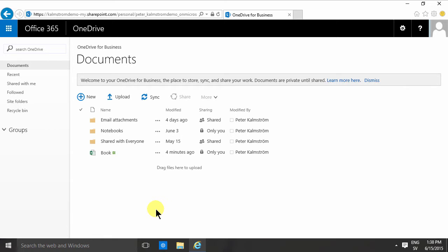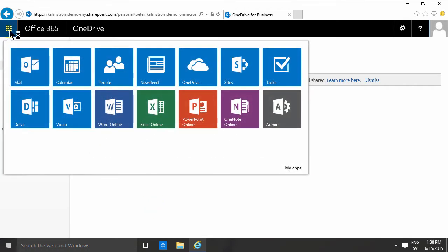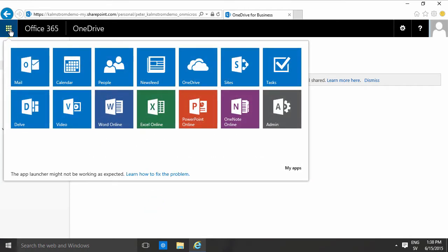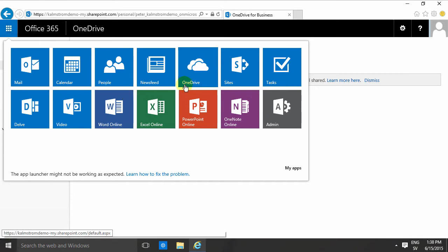Hi, I'm Peter Kalmstrom of Kalmstrom.com Business Solutions. In this demonstration I'll continue talking about OneDrive for Business. I've reached that by going into the Start button in Office 365 and then clicking on OneDrive.